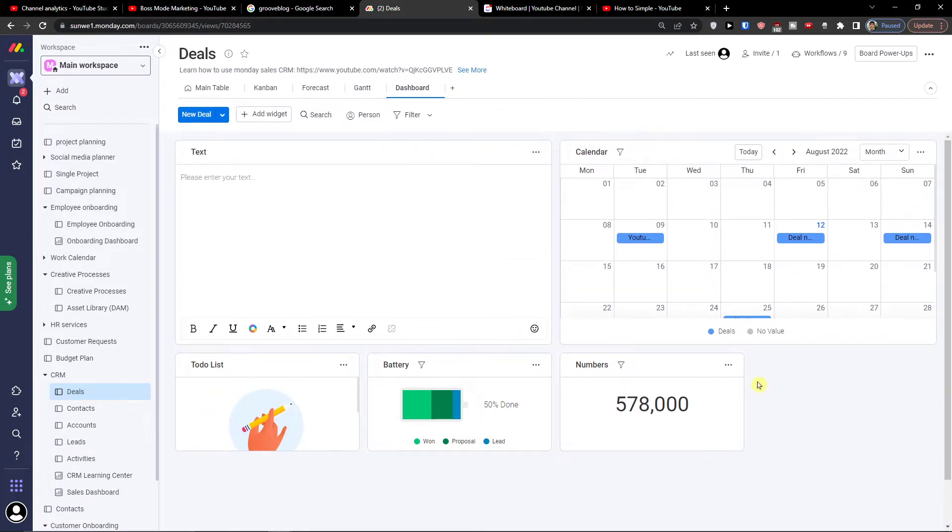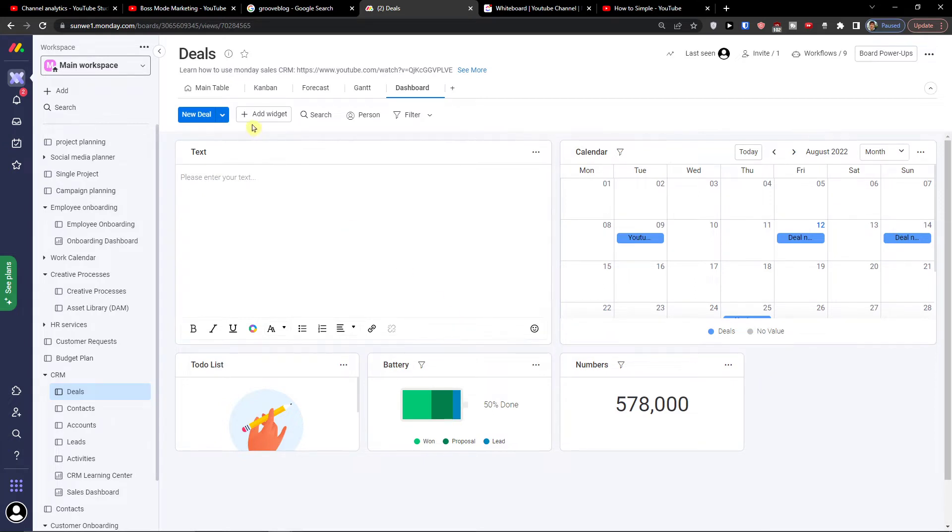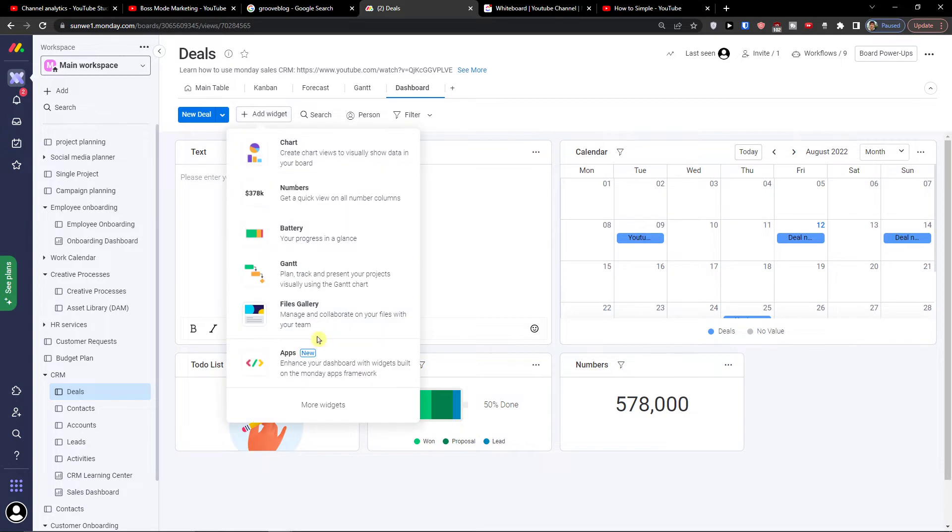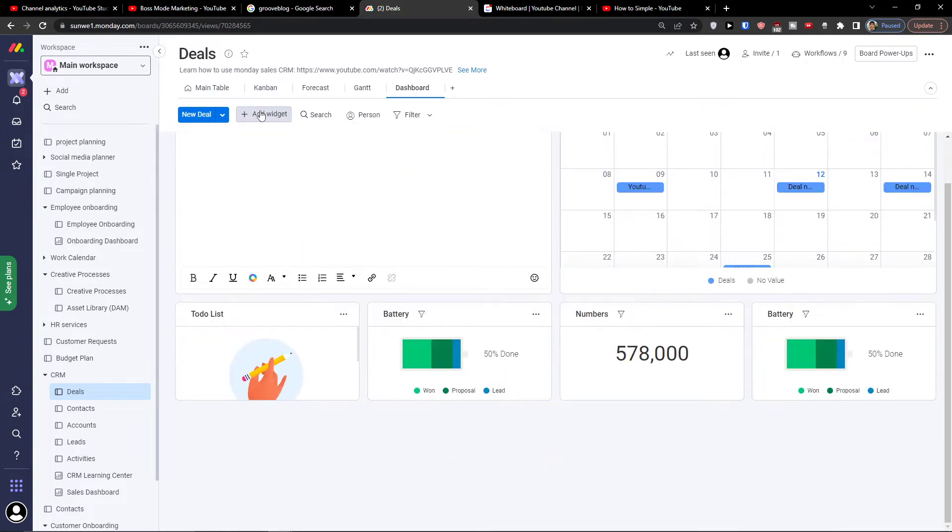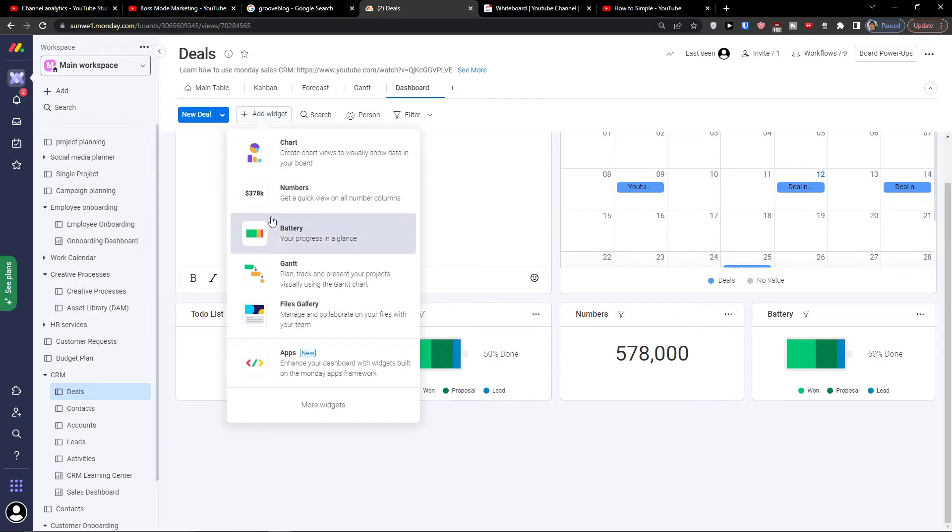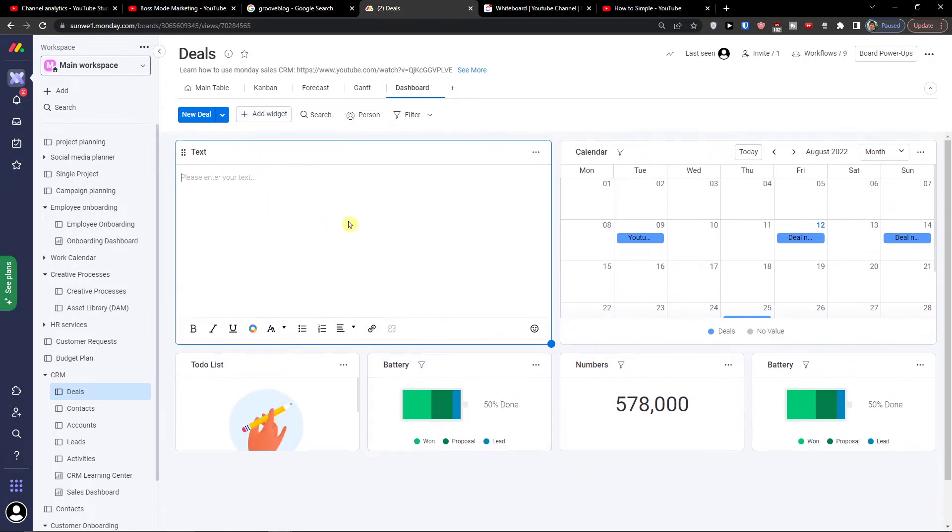Now here I can simply add a widget. I can add a battery again, I can add numbers. And what you can do here, so let's say for a text, I can make it smaller. You can always make bigger or smaller your widgets.